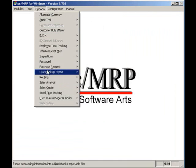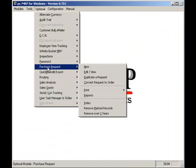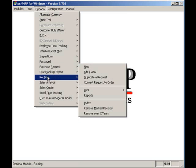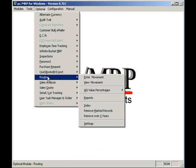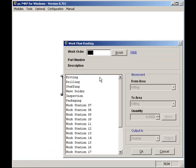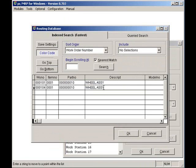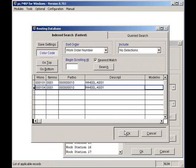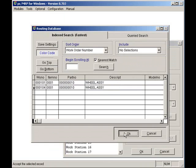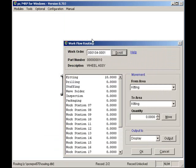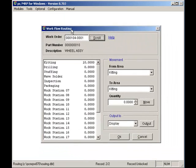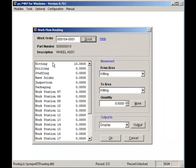I'll select Optional, Router, and Enter Movement. The first thing I will do is scroll and look up the sales order that I just issued to the manufacturing floor. Here we can see sales order 104, line item 0001. It is sitting at the first work order station, known as kitting.